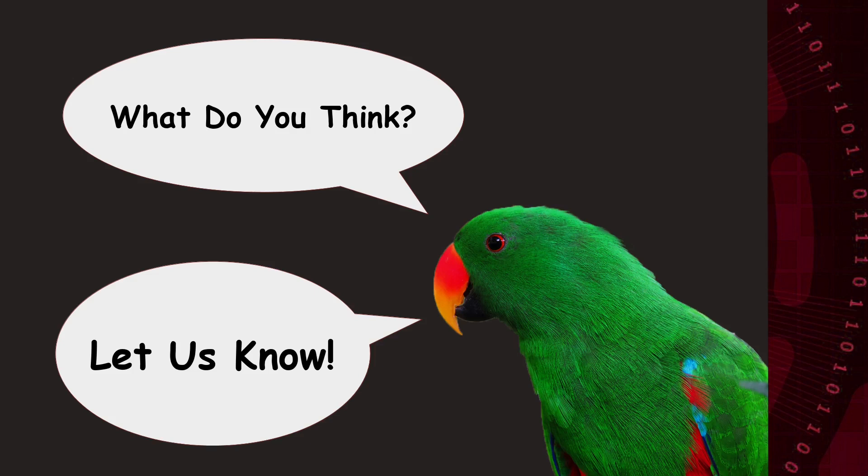As always, leave your questions, suggestions and comments below. And we hope we see you in the next video. Bye!